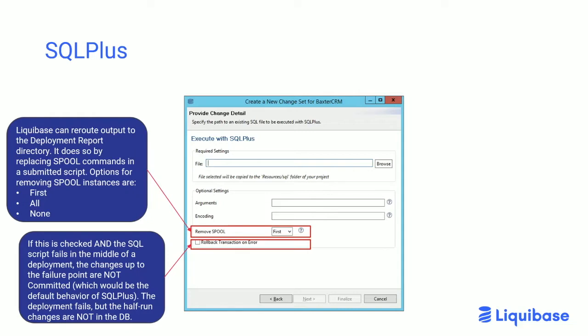If you imagine you have a large SQL script running and in the middle of that run something failed, this would abort the run without committing the changes into Oracle. That would not be the default behavior of SQL Plus — the default would be to commit to that point. This way you keep the half-run change set from getting into the database. For example, imagine you were adding a hundred rows to a table with a DML script, got through 40-something rows, and the next one fails. Normally those changes would be committed; with this option checked, they would not.